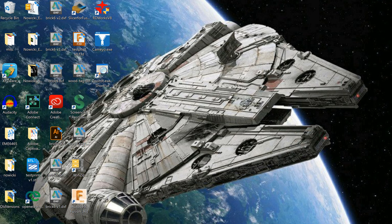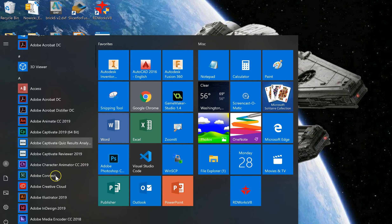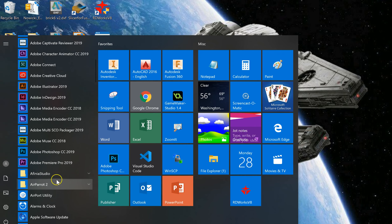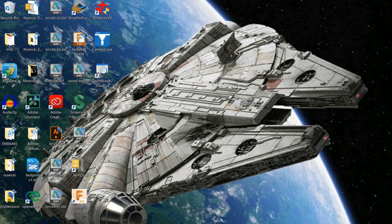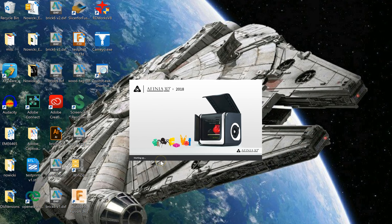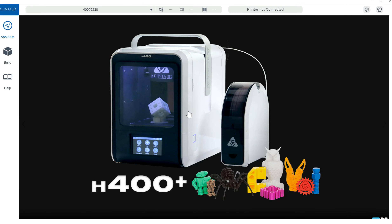In Inventor, I believe it's under CAD format, then you select STL from the file type. In order to launch the Affinia H400, you're going to click on the Start menu, scroll down and look for Affinia Studio, and then go ahead and launch the software. You may or may not have a shortcut on your desktop, and that's okay if you don't.